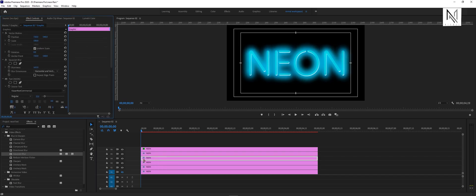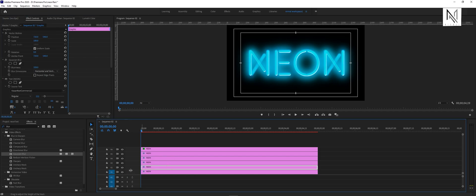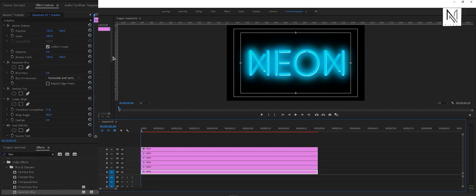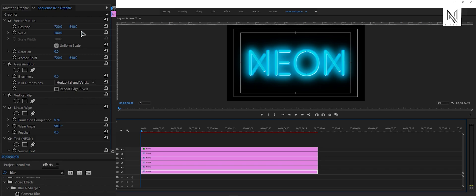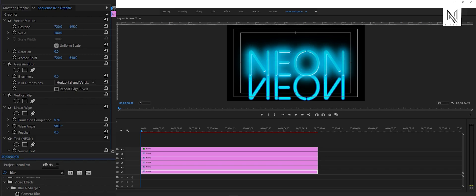Now let's create reflections. For that, we will enable the first layer, which is at the bottom, and select this layer. Then come to the effect controls panel, and with the help of the position option, we'll bring this text under the other texts.